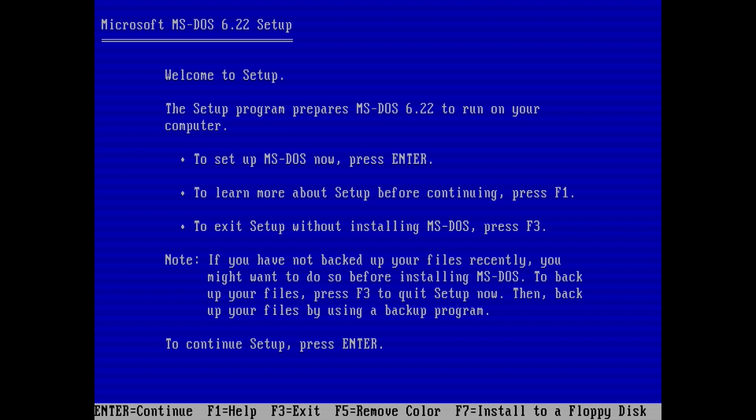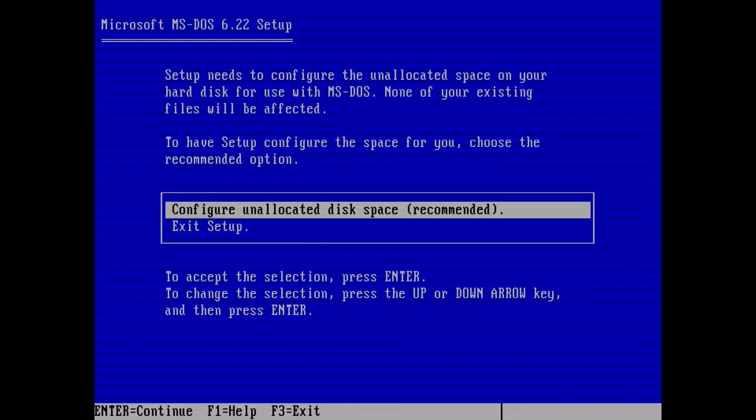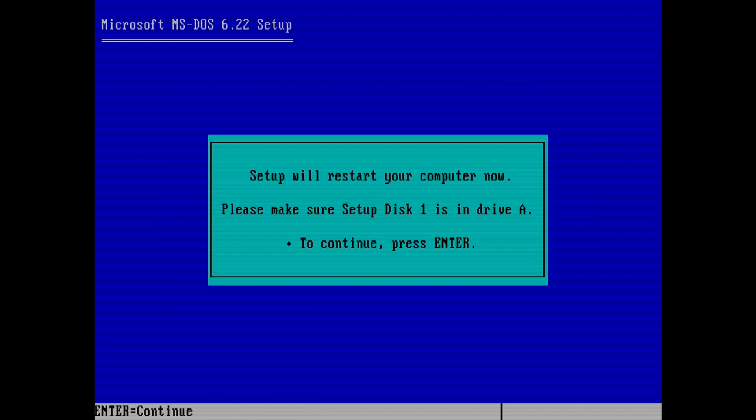AO486 will restart and then the DOS setup will begin. Hit enter on this screen. Select configure unallocated disk space. You'll be asked to restart the computer. Hit enter to do that.